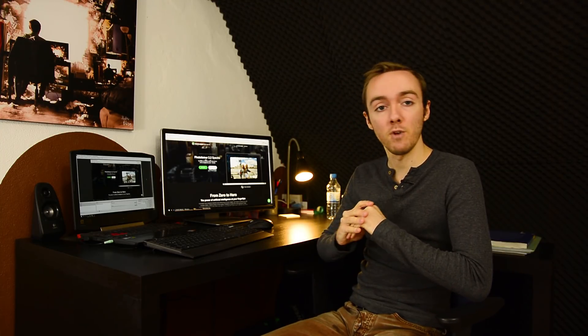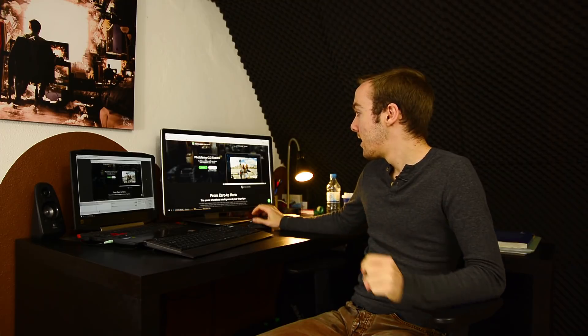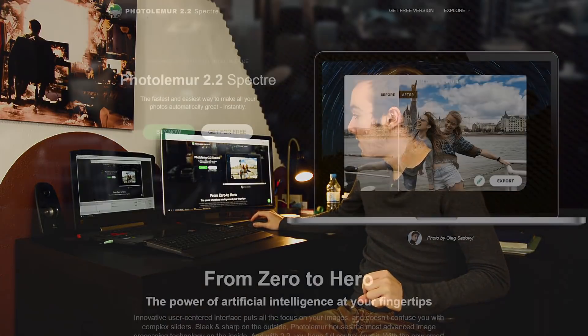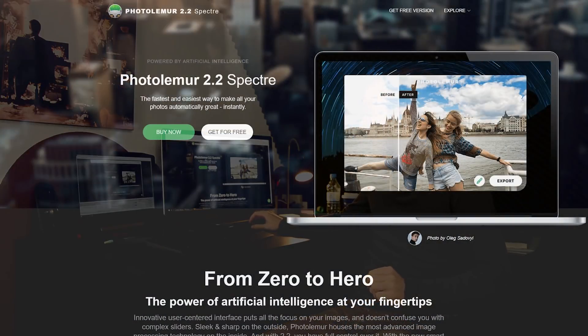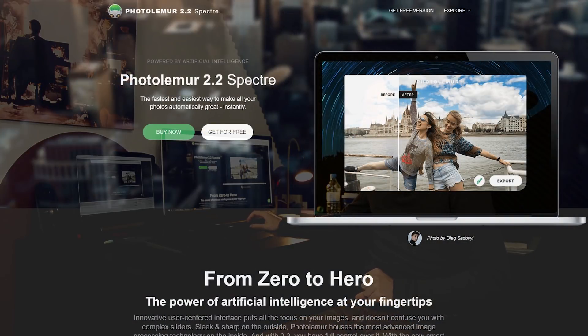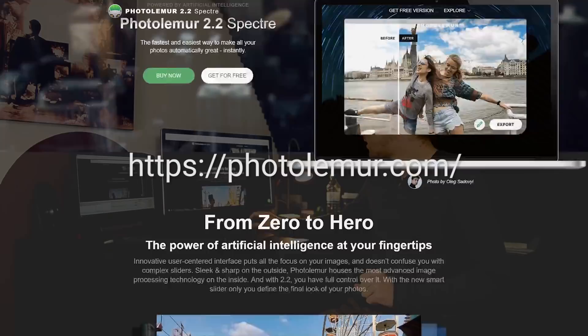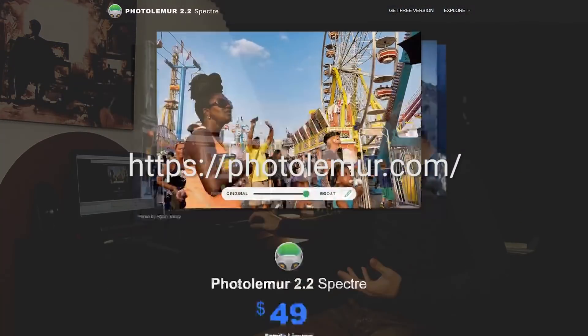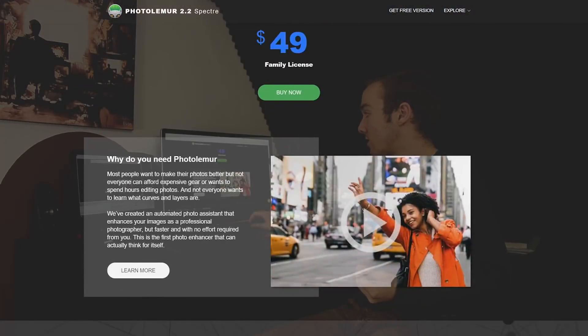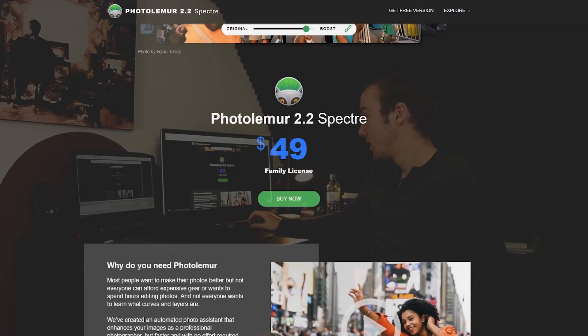You basically use a software called PhotoLemur. Nowadays PhotoLemur has a version called PhotoLemur 2.2 Spectre. This is their website—you go to PhotoLemur.com and you can see an introduction on how the software works.